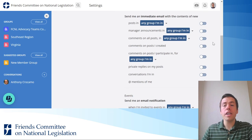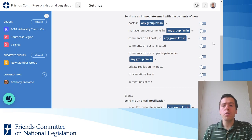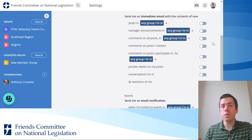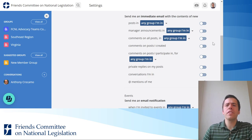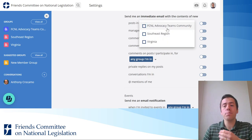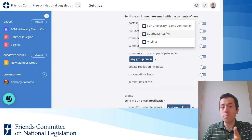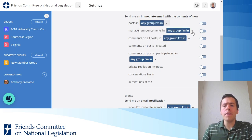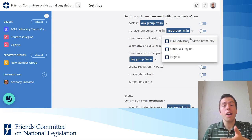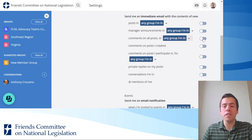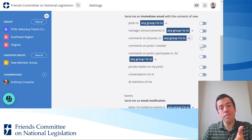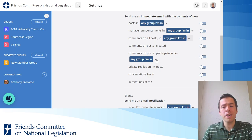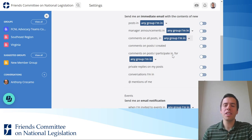Below are settings for immediate emails. Mobilize has a lot of different options for if you want to be notified immediately of something that happens on the platform. So if you're really active in a specific group and you want to get an email every time there's a post, you could turn that on or keep it off. Options include manager announcements right away, comments on all posts in a specific group, comments on posts you created, comments on posts you're participating in, or private replies on your posts or conversations you're in.